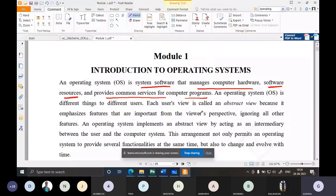It is a system software — not a third-party software. It manages computer hardware: CPU, memory, and I/O devices. It also manages computer software resources, meaning other programs that are running. It also provides common services for computer programs, which we shall discuss later.